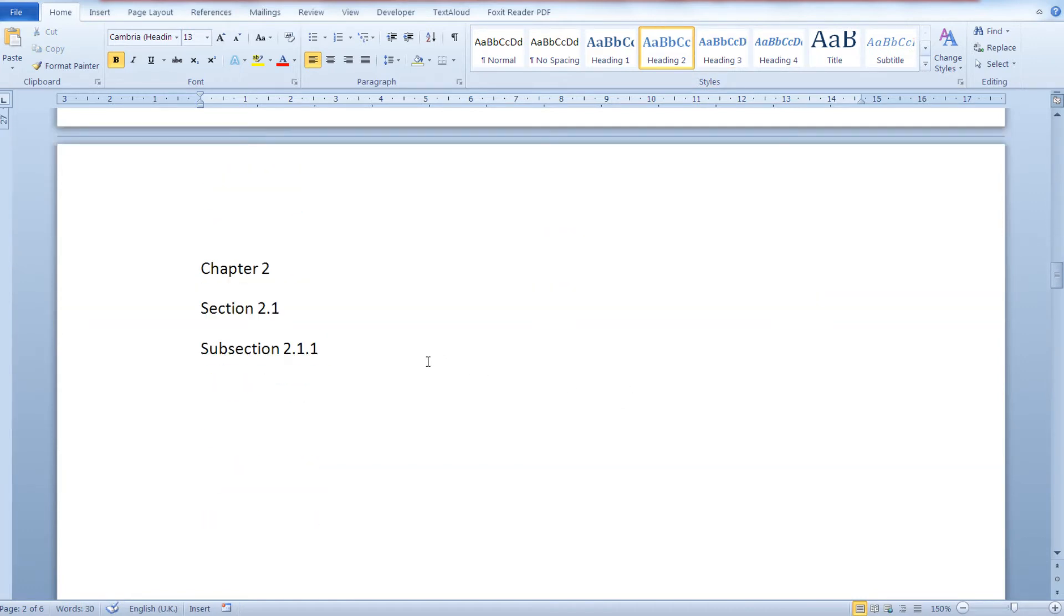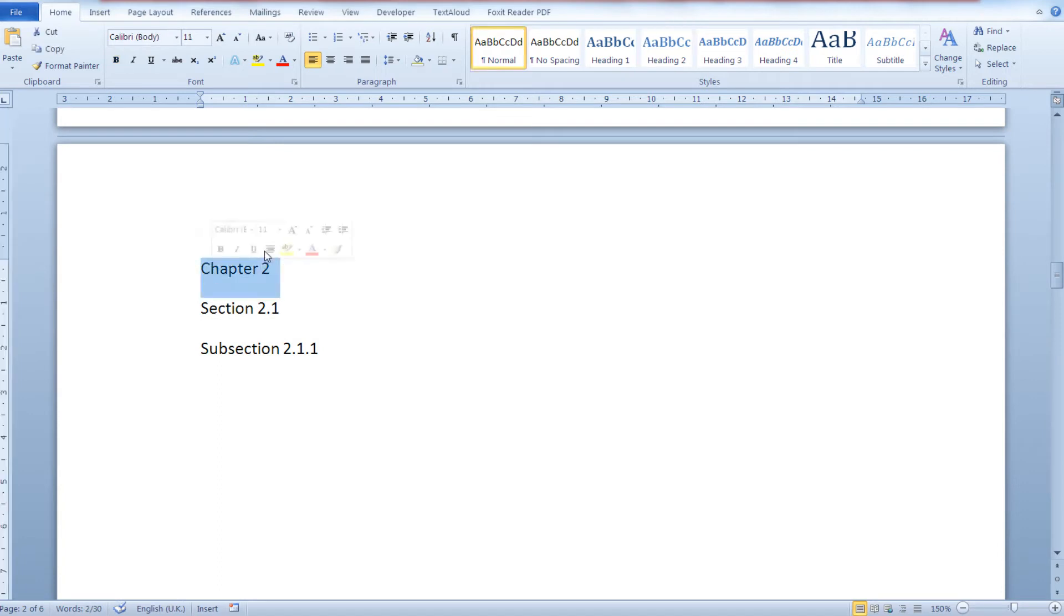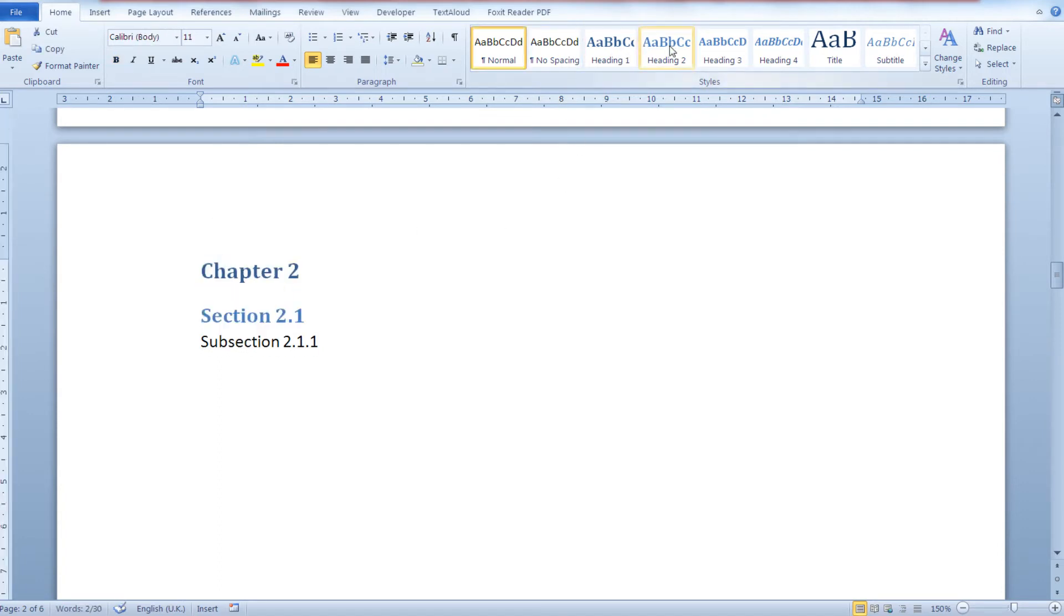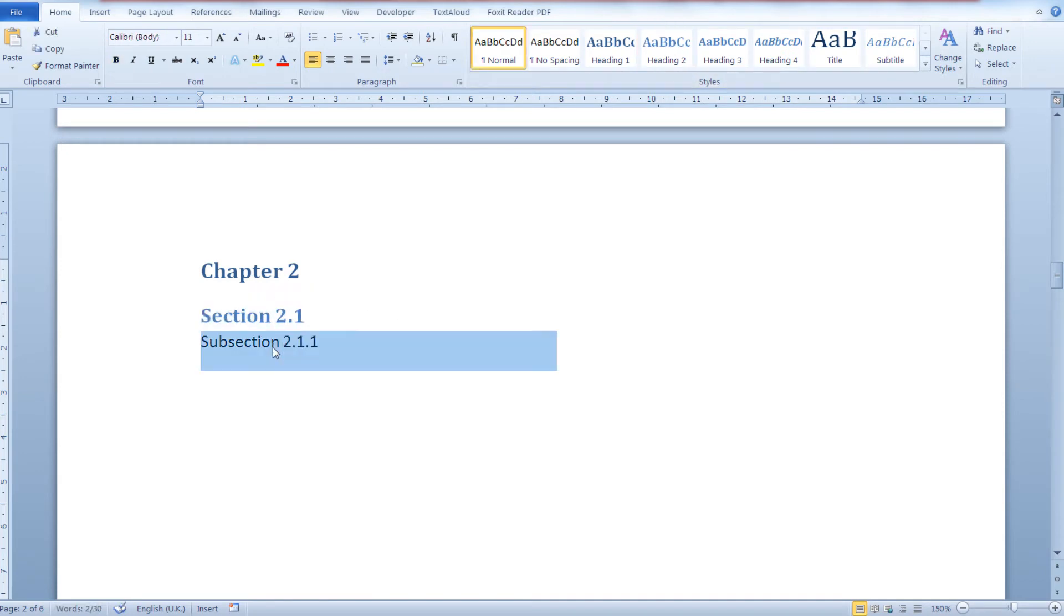You need to go over your document and do that with every chapter in your Word document.